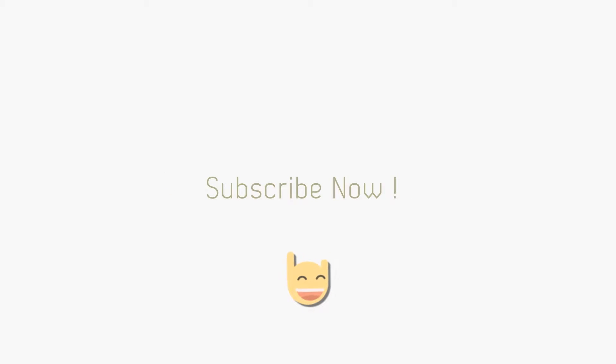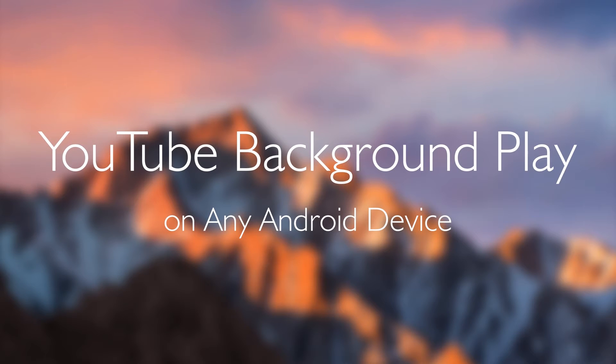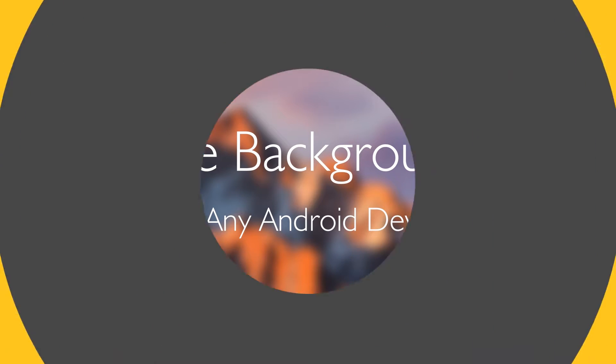Hello guys, it's Sam here. Today in this video we're going to watch how to play YouTube videos in the background on your Android device.